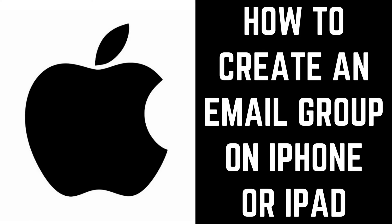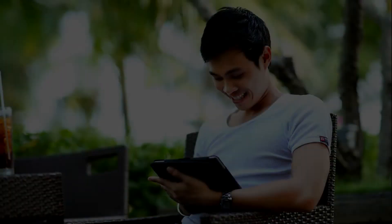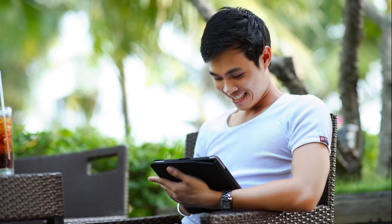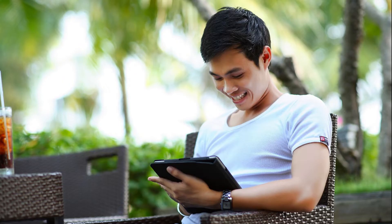Hey everyone. I'm Max Dalton, and in this video I'll show you how to create an email group on iPhone or iPad. Being able to send an email to a large group of people simply by entering the group name rather than each individual email address can be a real time saver.